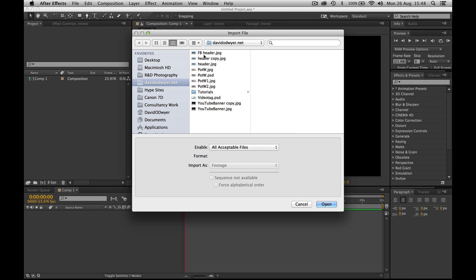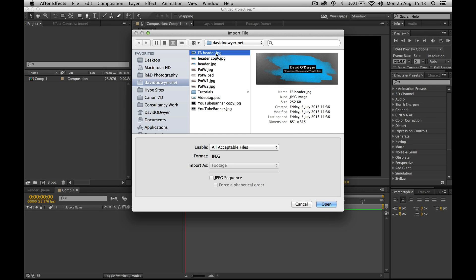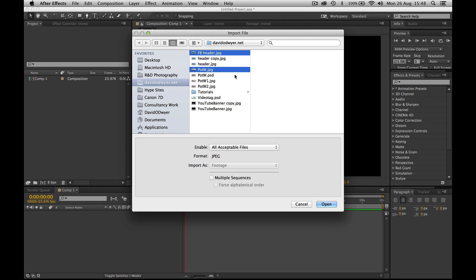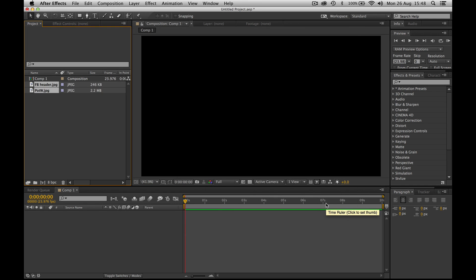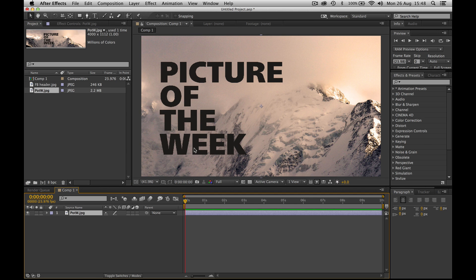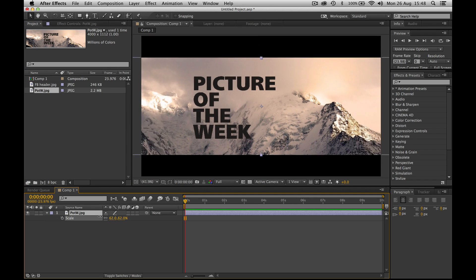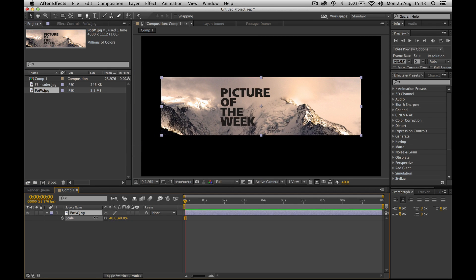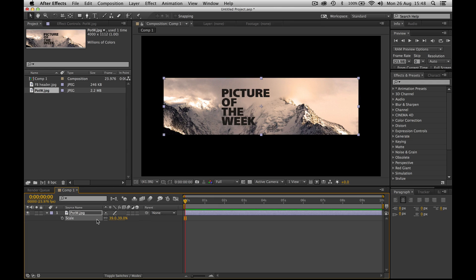Then we're going to import two photos. I'm going to import the Facebook header I made from my Facebook page, and the original template that I'd made for the picture of the week. Let's import our picture of the week, that's pretty huge. Let's bring the scale down by hitting S, so that it fits nicely inside.